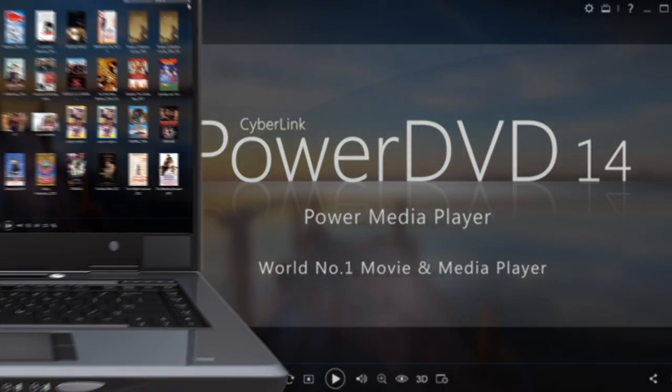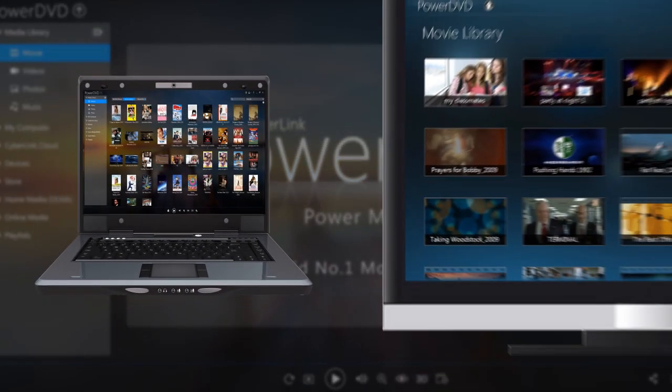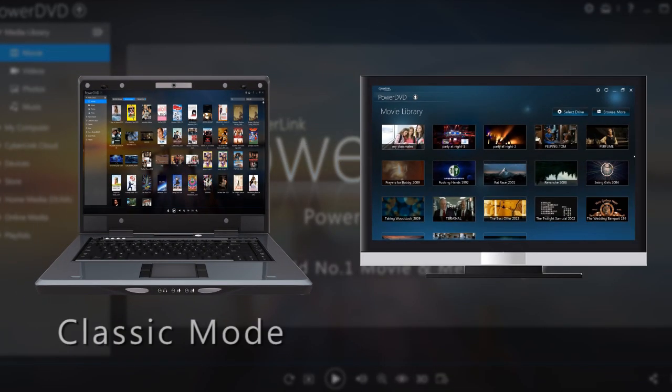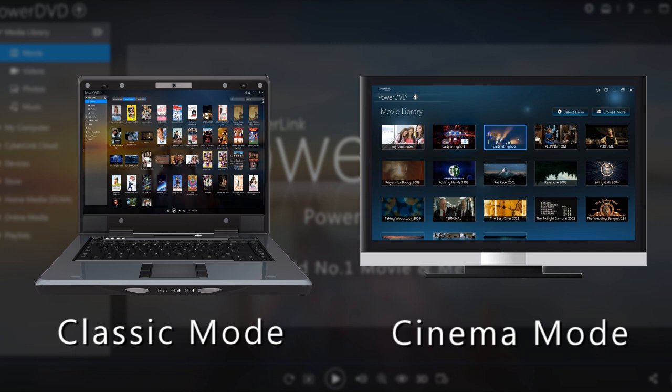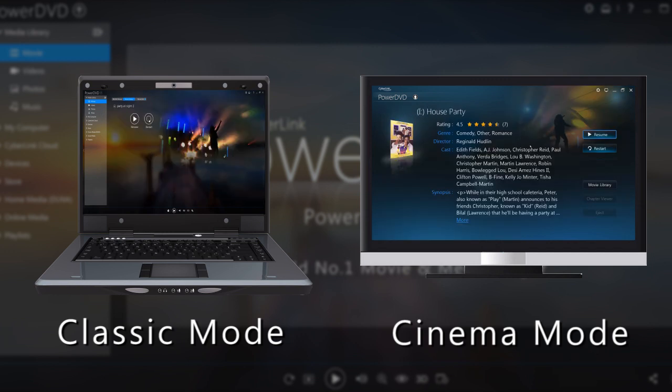PowerDVD offers two great ways to watch movies, Classic Mode and Cinema Mode.